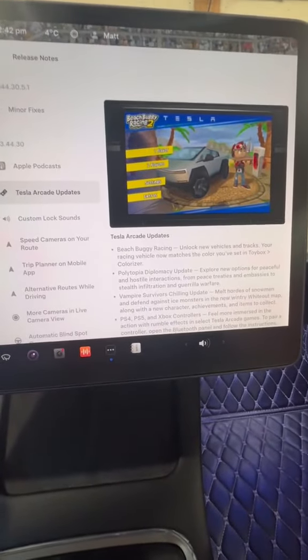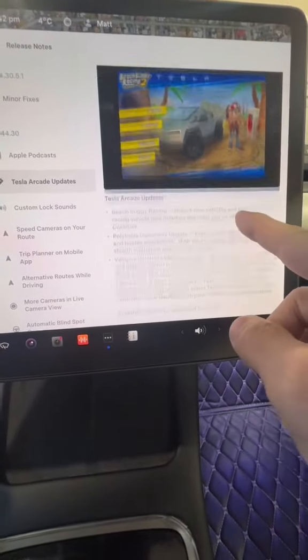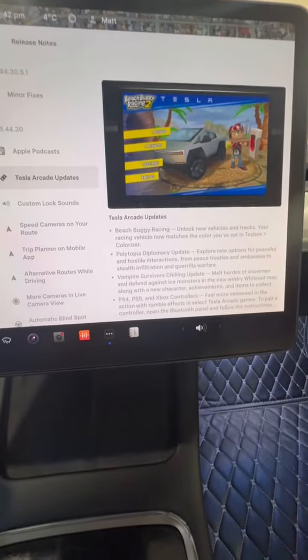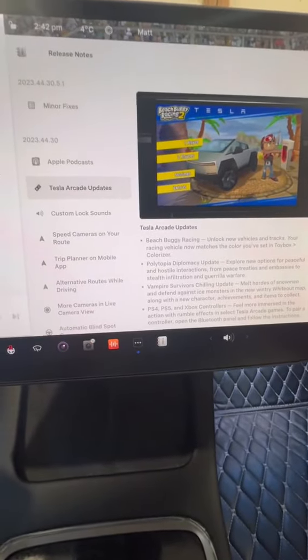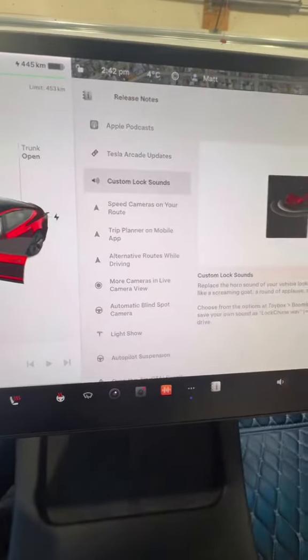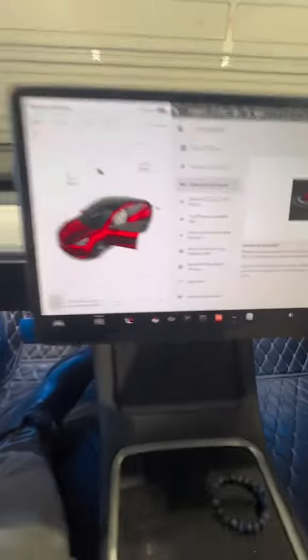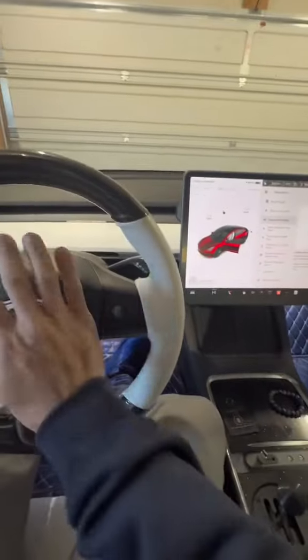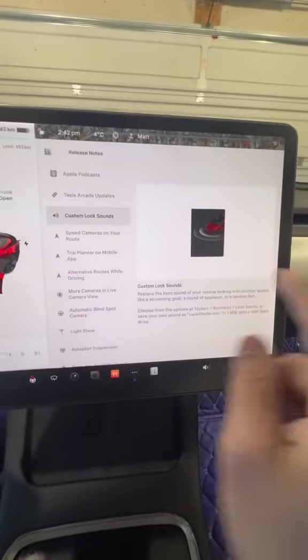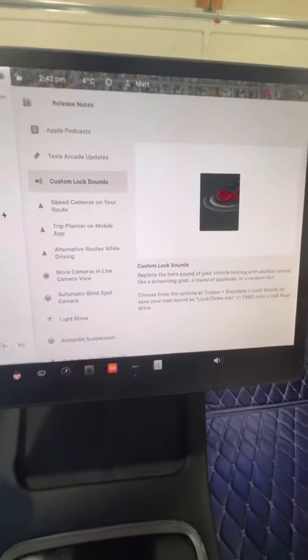We also got some Tesla Arcade updates for Beach Buggy Racing, Colorizer, stuff like that. This one's probably the coolest: we got custom lock sounds. So basically, just like you press the horn and it makes whatever sound you want, you can now do that when you lock your Tesla. That's pretty sweet.